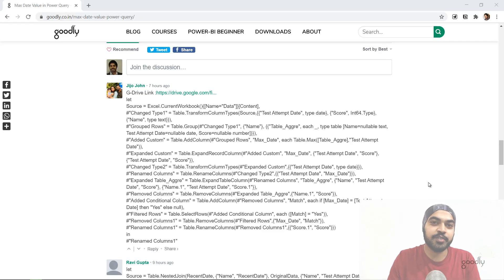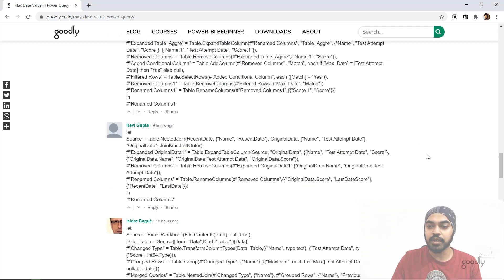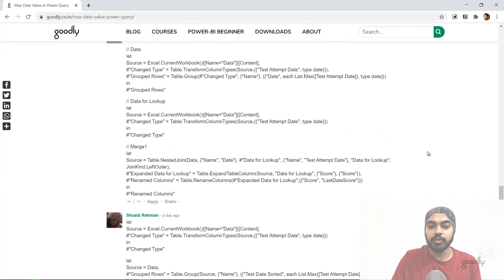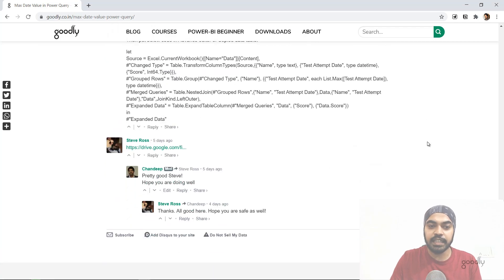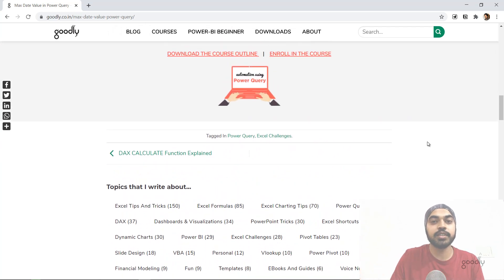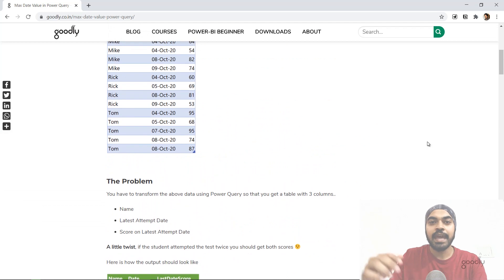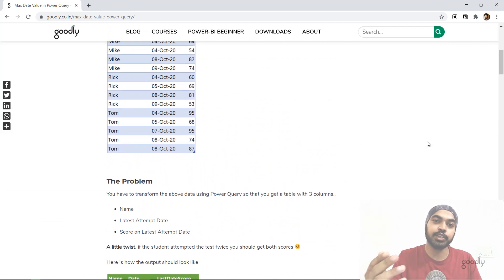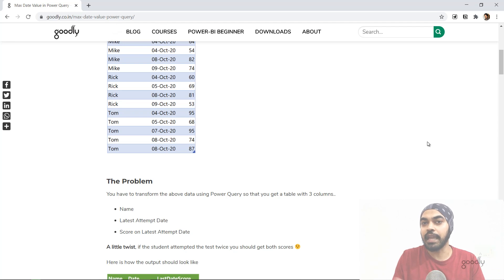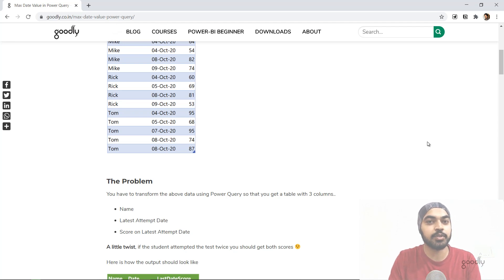Thank you so much for participating in this Power Query Challenge. A big shout out to Jijo, Ravi, Vivek, Shoaib, Subodh, Nitin, and Steve — almost everybody who participated posted a correct solution. My solutions are just the essence of what everybody has posted. As a side reminder, I also have a course on Power Query where I teach it from scratch up to a level where you can write sophisticated queries to automate tasks in Excel or Power BI. Thanks so much for watching, and if you have any questions please comment below. I'll see you in the next one!